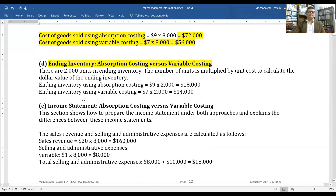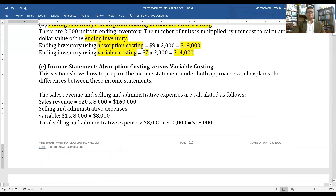For ending inventory, there are 2,000 units. Ending inventory under absorption costing: $9 × 2,000 units = $18,000. Ending inventory under variable costing: $7 × 2,000 units = $14,000.